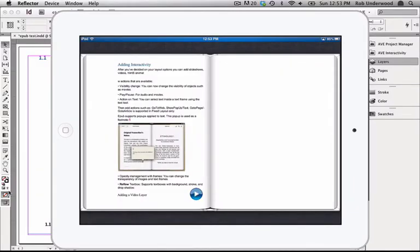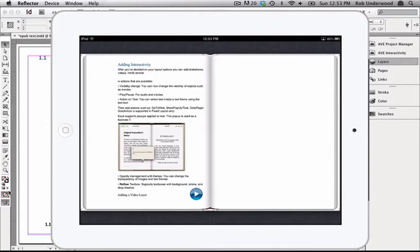In this video, I'd like to show you how to create a text pop-up for EPUB using the Interactivity panel. This is an EPUB file I've exported from the Project Manager panel in InDesign and opened in iBooks on my iPad.